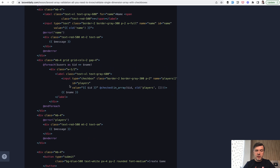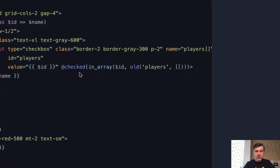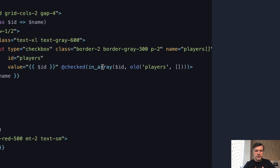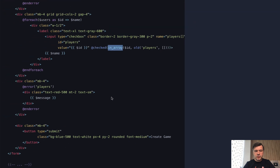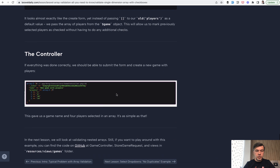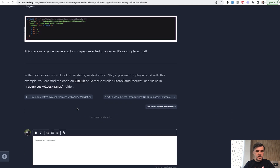Also, an interesting part in the form: how do you keep a checkbox checked after a validation error? It's a specific syntax in Laravel. There's a Blade directive called `checked` which accepts true or false, and true or false is based on whether the user's ID is in the array of old players, or as a fallback, an empty array. I think it's a nice one-liner syntax. You can use the same in the edit form, and in the controller we have this data if submitted correctly. So this is a simple example for a one-dimensional array — the key point is that you need to validate both the array and its items.